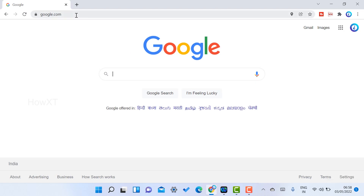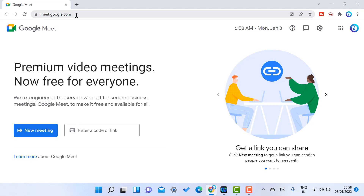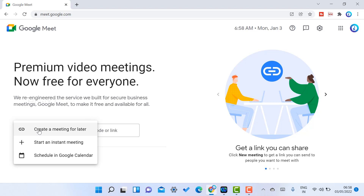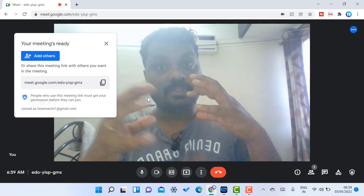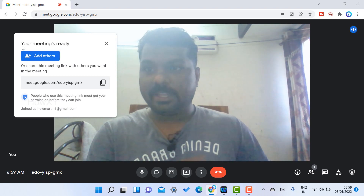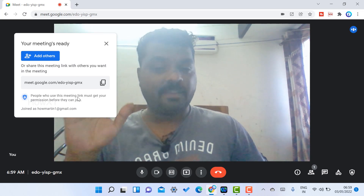First, I'll open meet.google.com on my laptop. Once I enter meet.google.com, everything will be in white. The login page is there and the time and date will be displayed. You can create a new meeting using the short form, start an instant meeting, or schedule a meeting.